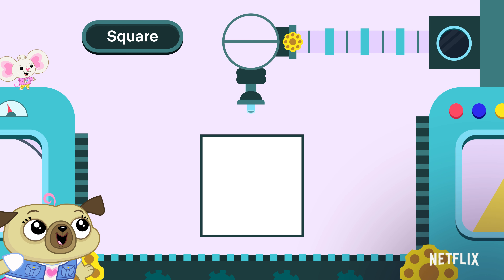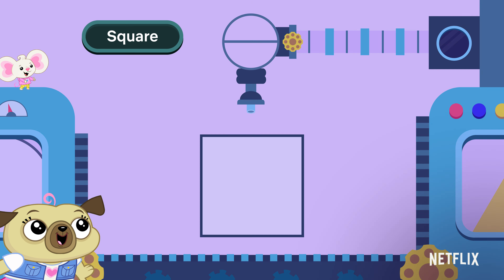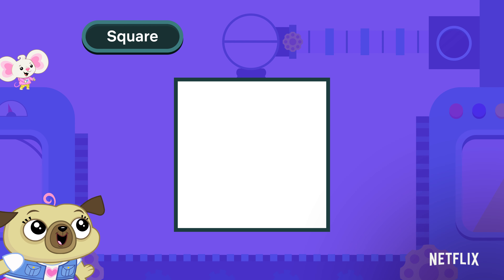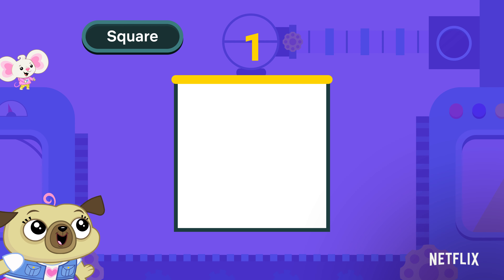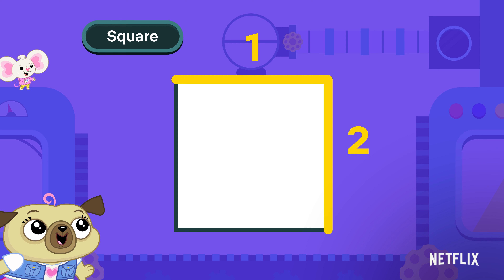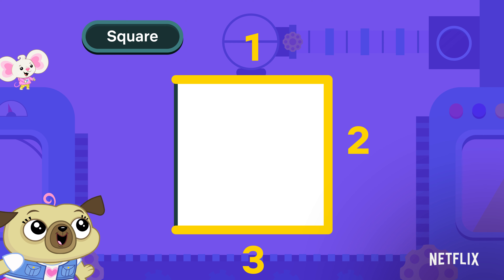Here's a square. Let's count how many sides it has. Count with me. One, two, three, four.